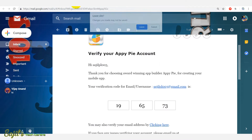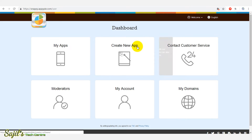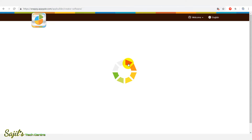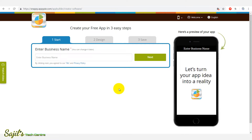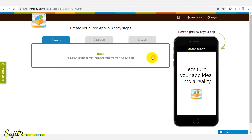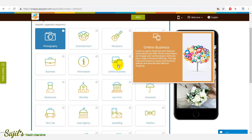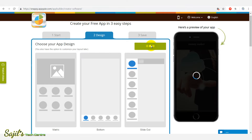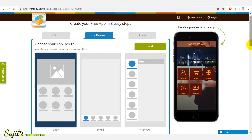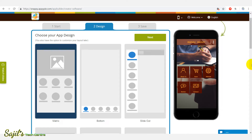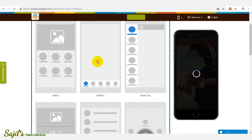The verification code is 196573 — then verify. Your account is now activated. You can create a new app by pressing the Create button. If you have already created an app, you can use the My App option. For example, we will name it 'Money Maker' as a sample. Select Next, then select the category — I will create an online business app.